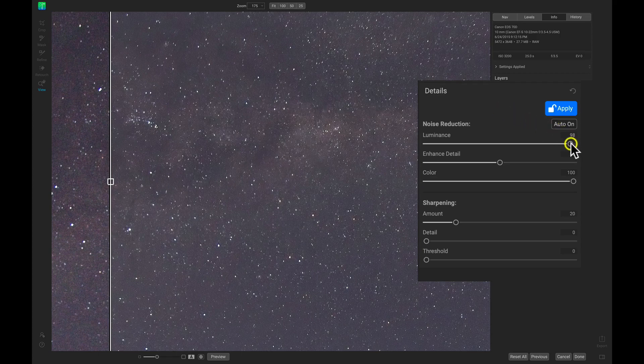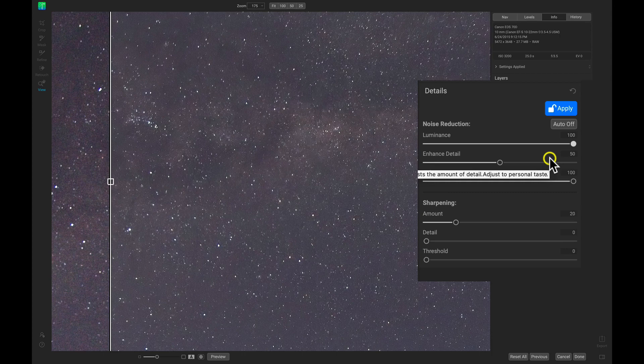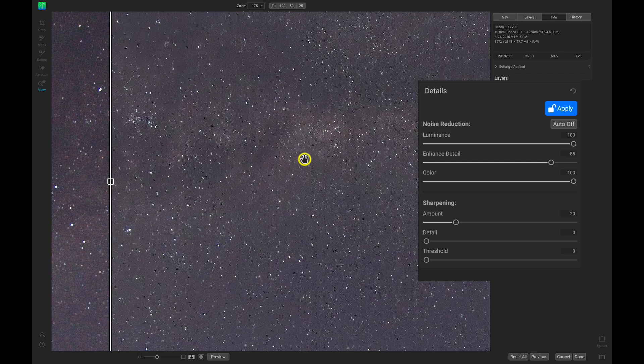I'm just going to make sure that my Luminance slider is all the way to 100 just to make sure that all of that noise is being removed. And because I want a little bit more detail in the scene and in these stars, I'm going to pull up on this Enhanced Detail slider quite a bit just to bring back some of those nice details and make these stars pop out of the scene just a little bit more.